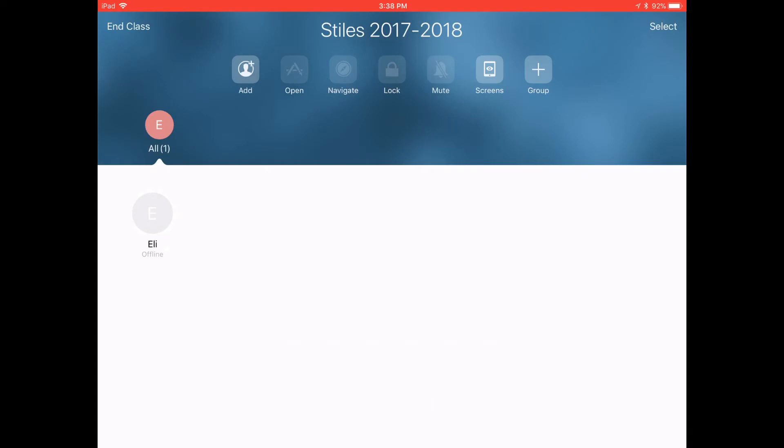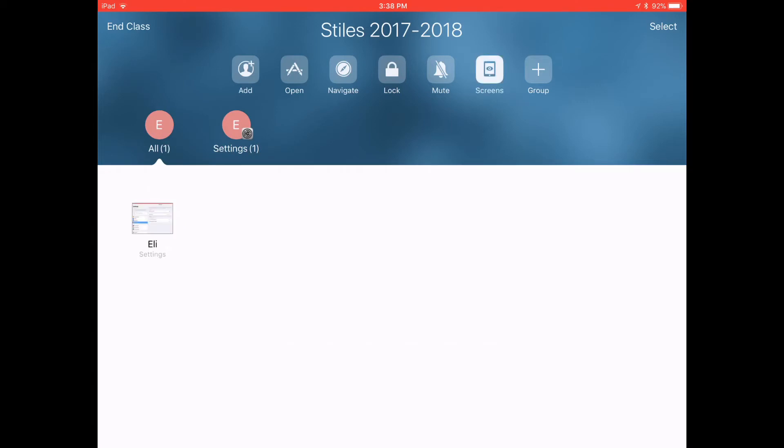So Eli is here. It says he's offline but it's just updating. Now we know oh Eli is in the settings app. We can see that without viewing his screen without doing anything.